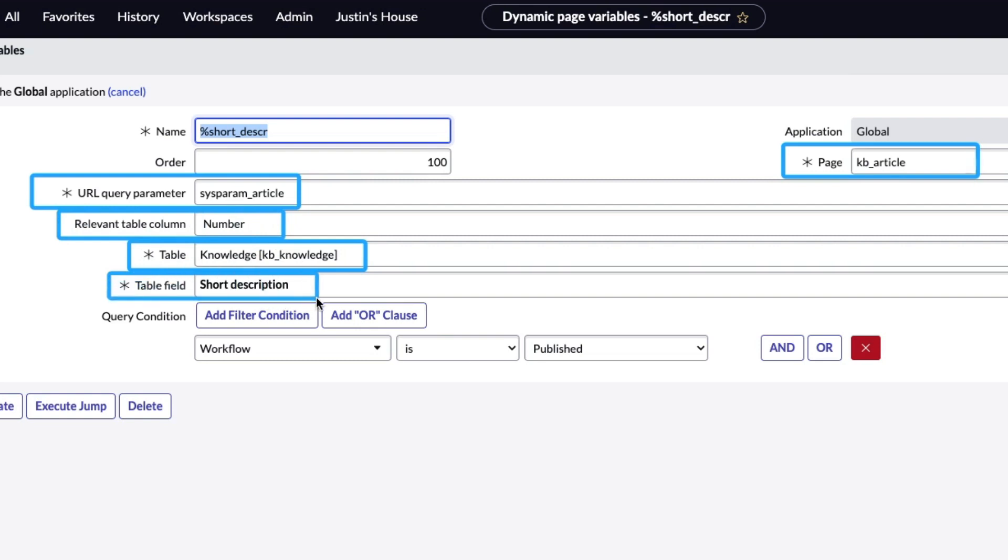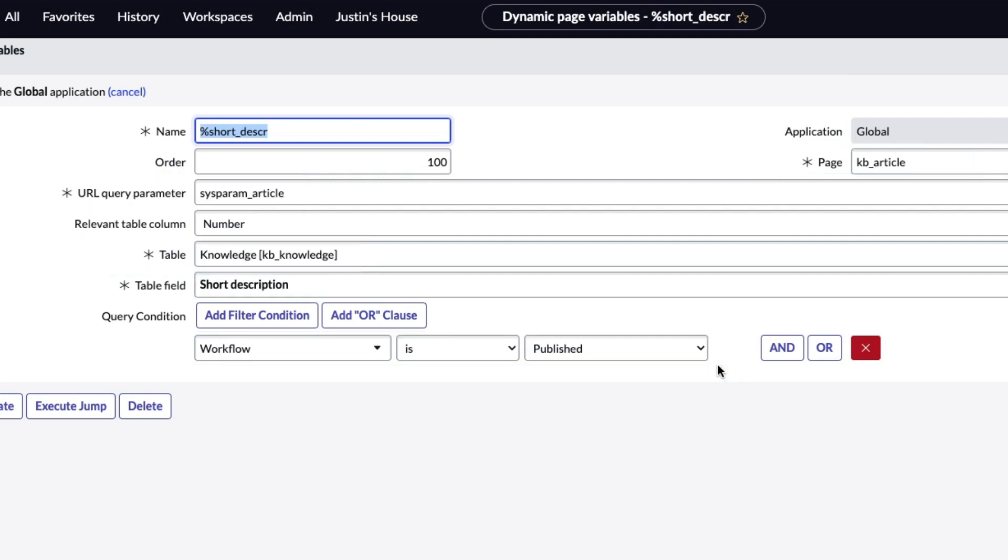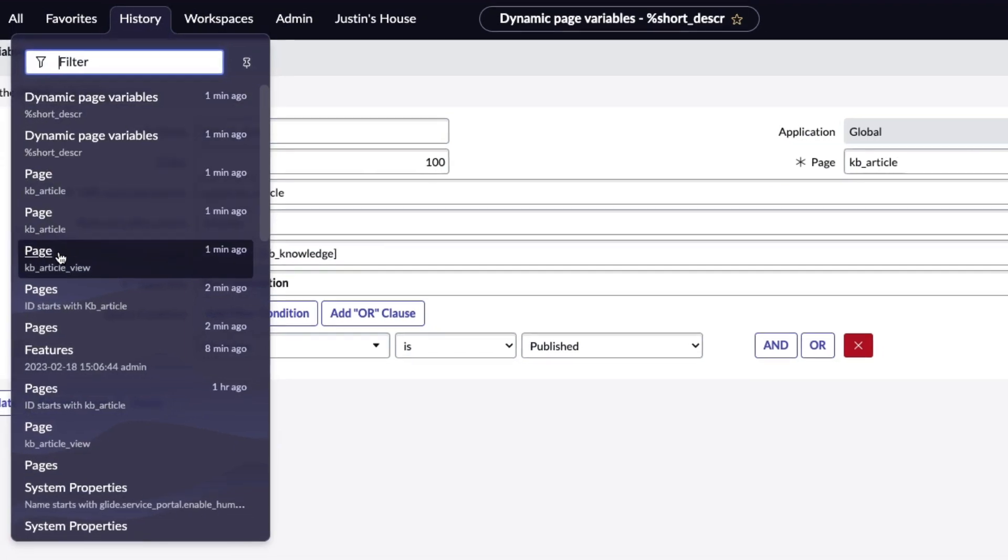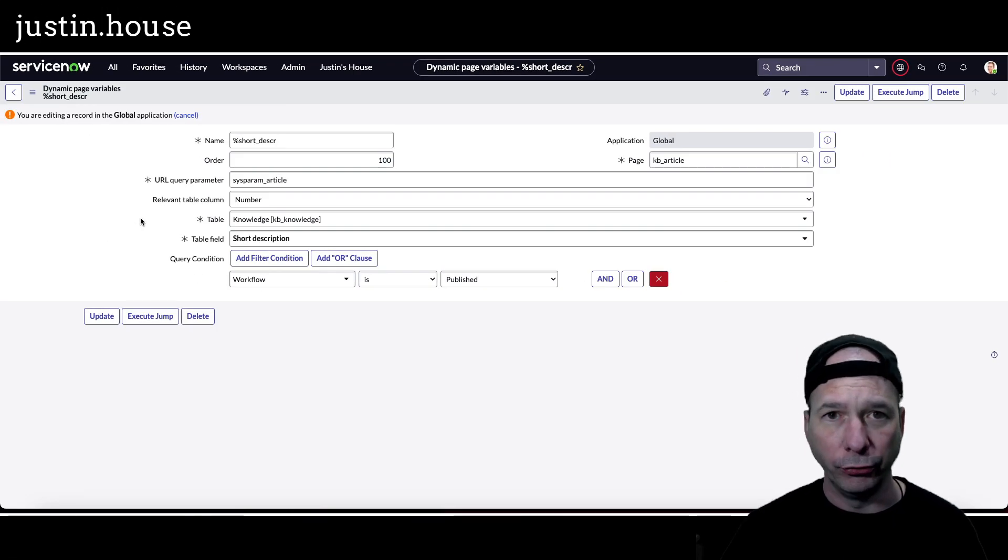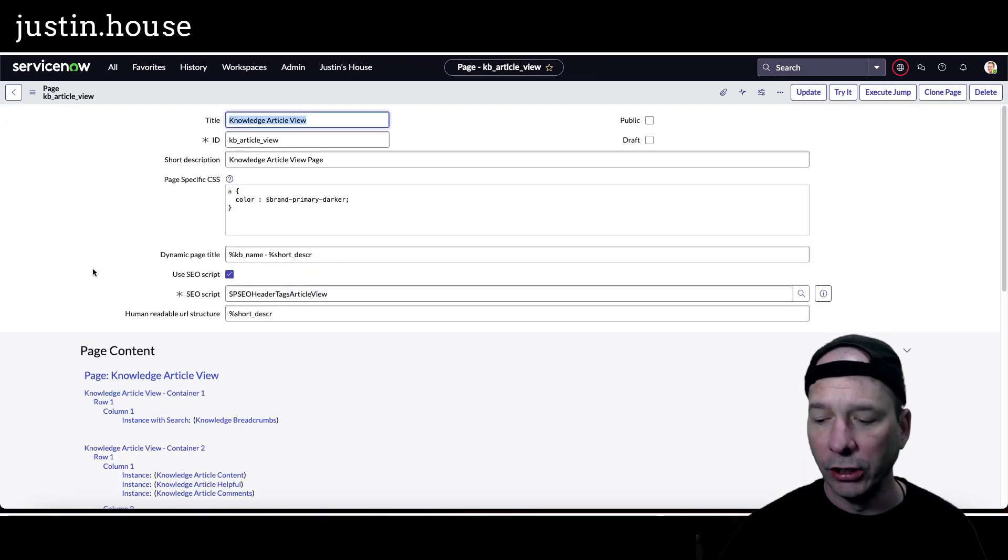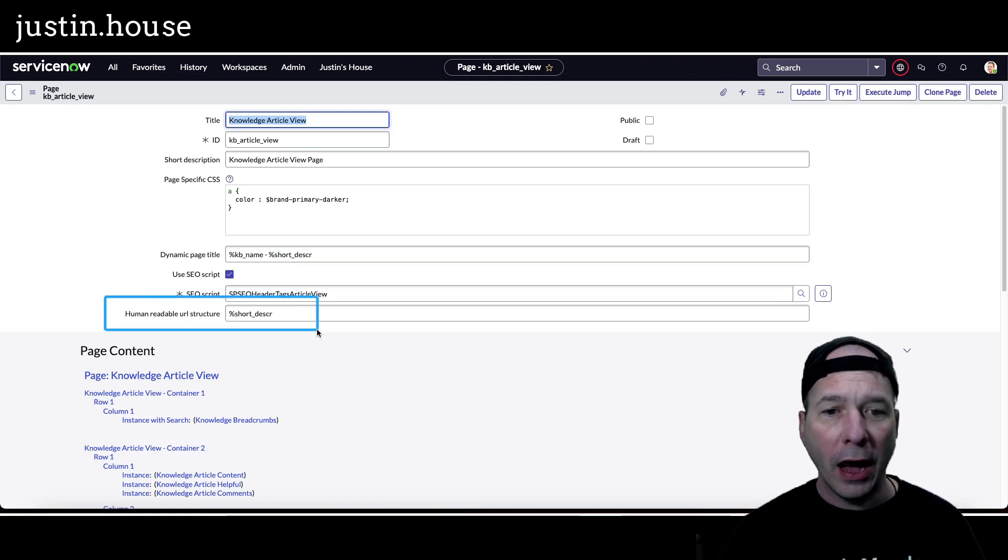And then I was able to specify the short description for the table field. And then I was able to filter on workflow is published. And this is what brings that short description into that human readable field that we specify on the knowledge article or KB underscore article view or KB underscore article page using this new variable.